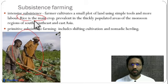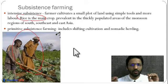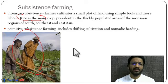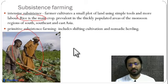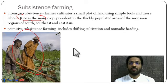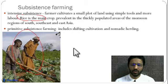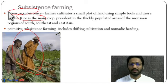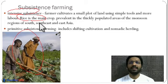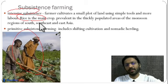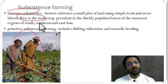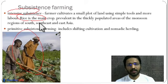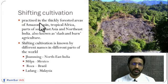Rice is the major crop grown in subsistence farming because it is easy to sow, easy to eat, and requires very little processing — you can steam it and eat it directly. Subsistence farming can be classified into intensive subsistence farming, where you grow multiple crops in a year, and primitive subsistence farming, which has two types: shifting cultivation and nomadic herding.